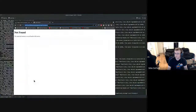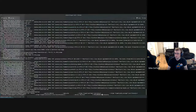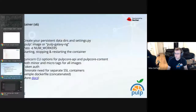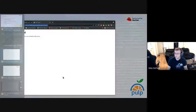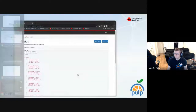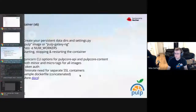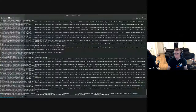I'm going to add another option: -e NUM_WORKERS=4. Let me check and make sure I did that spelling correctly. Yes, NUM_WORKERS is four.